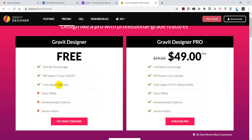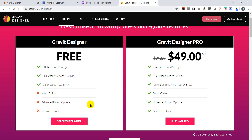Color space is only RGB in the free version - that's the only one they allow. You can't work offline, meaning you can't download it and work on it. Advanced export options like exporting as an SVG, PNG, or PSD - whatever else you need to download - you also don't have version history.